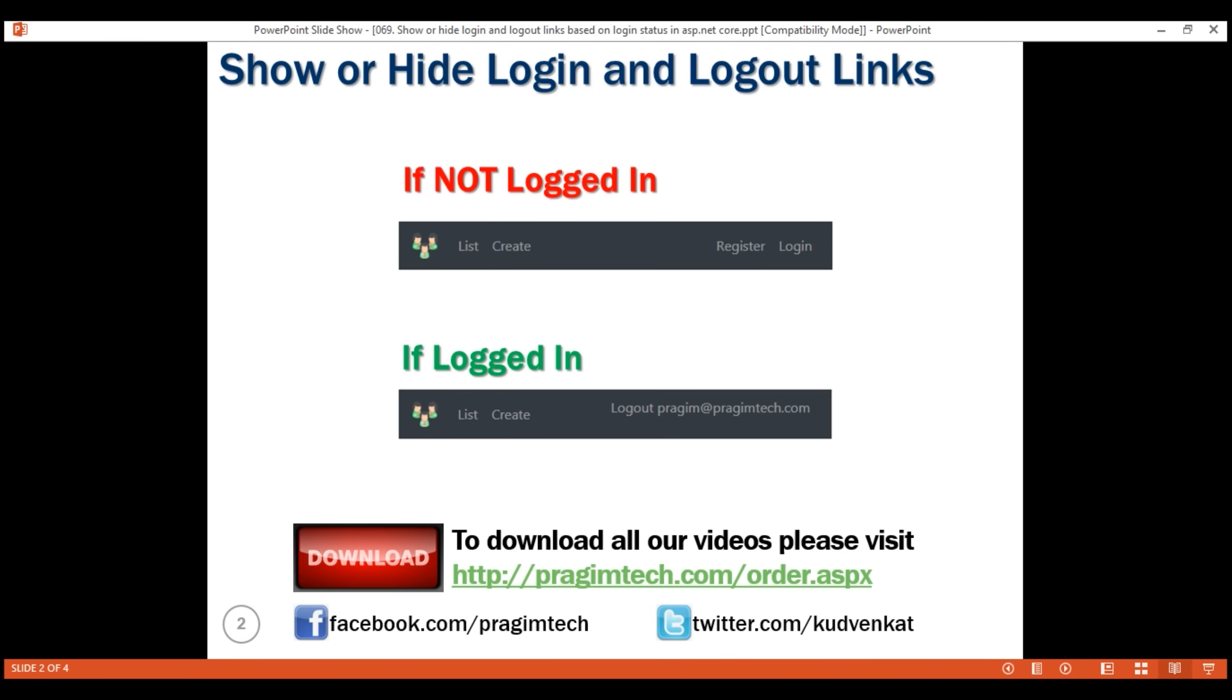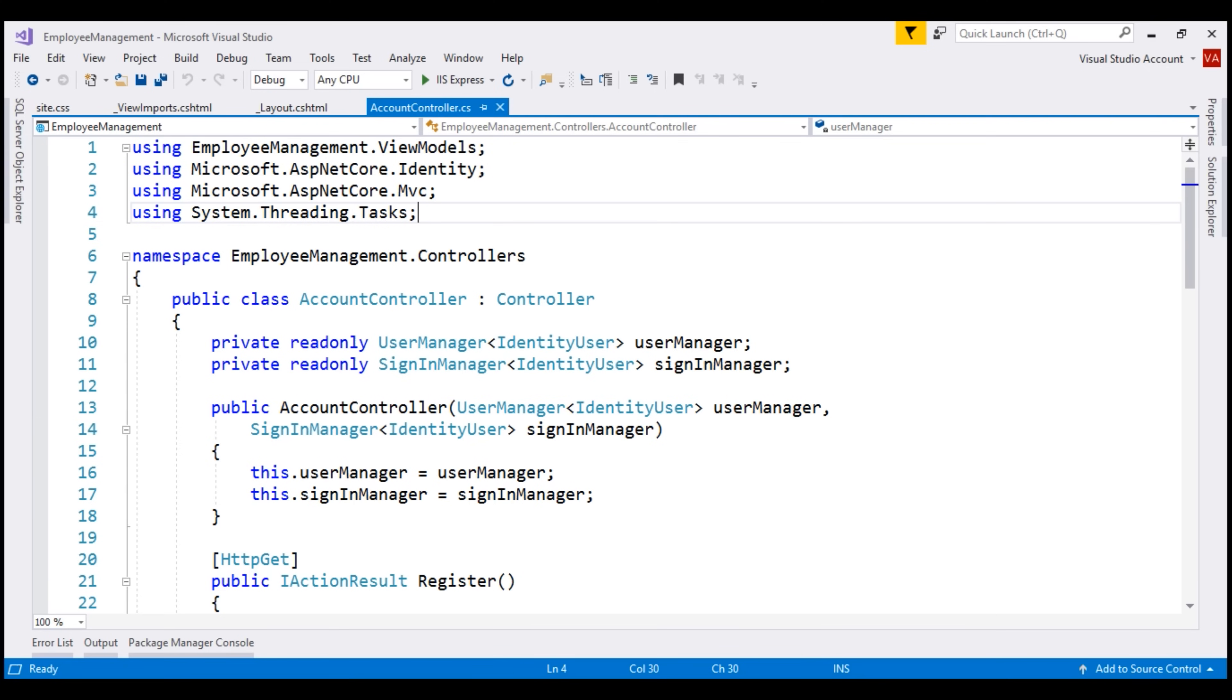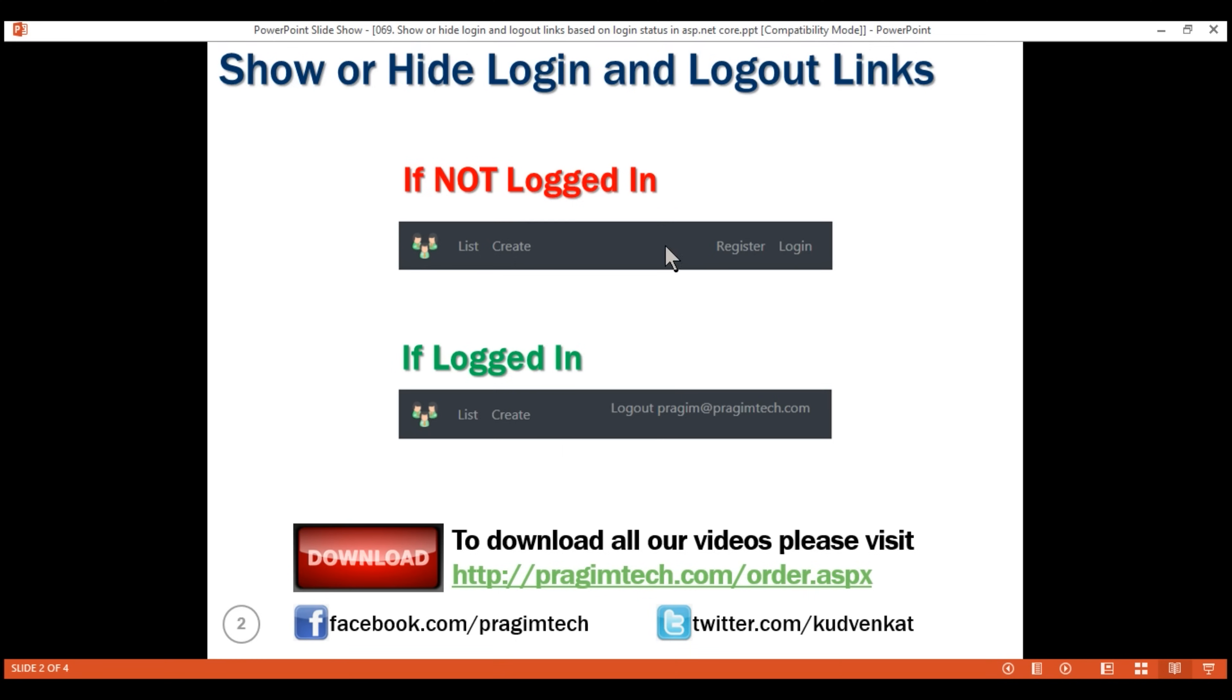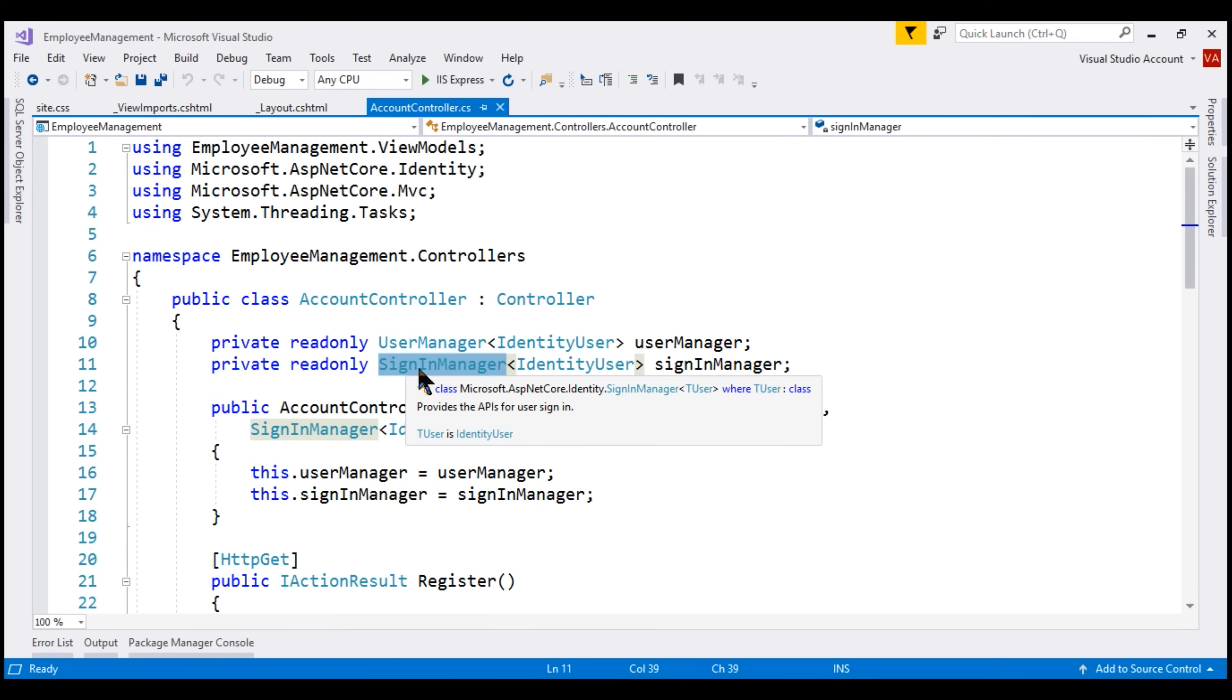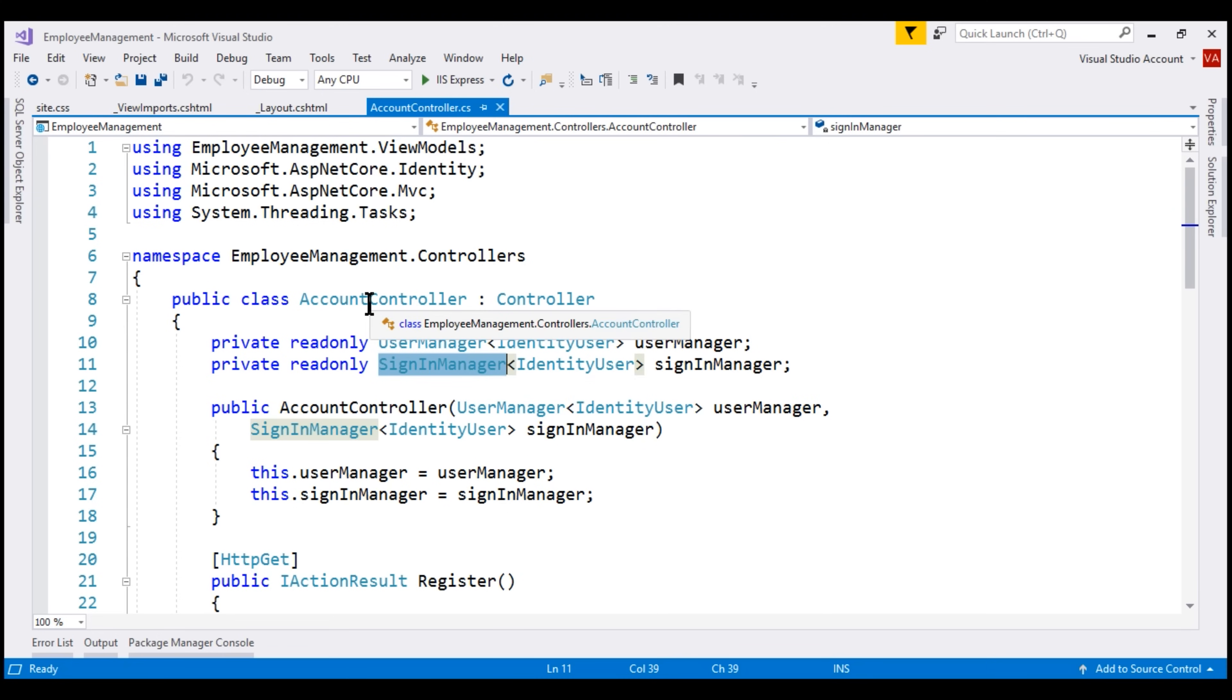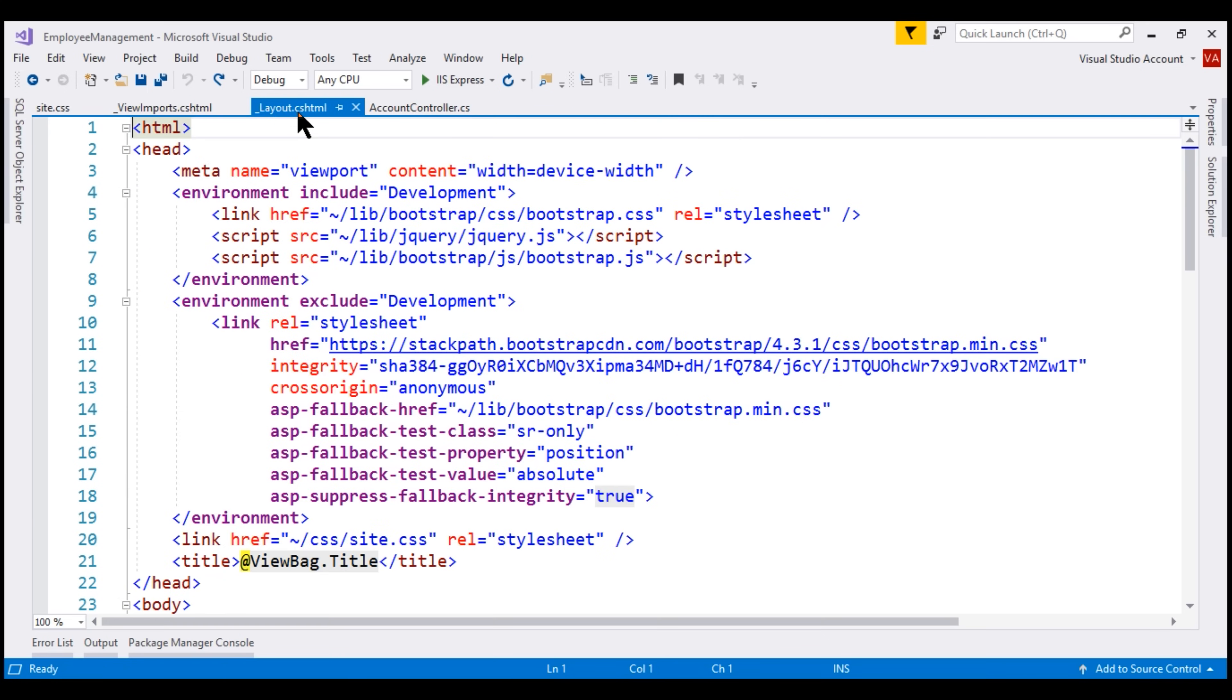To check if the user is logged in, we're going to make use of this sign-in manager class. Our application navigation menu is defined in the layout view, so we want to check if the user is logged in or not in the layout view. At the moment, we're using dependency injection to inject an instance of this class into account controller. Similarly, we need to inject an instance of this class into our layout view as well.